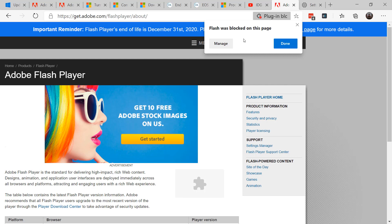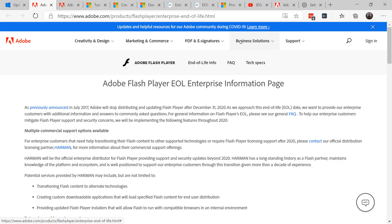Internet Explorer still supports it, as well as old Edge. So what happens if you're an enterprise that relies on Flash for some line-of-business application? You do have some options.